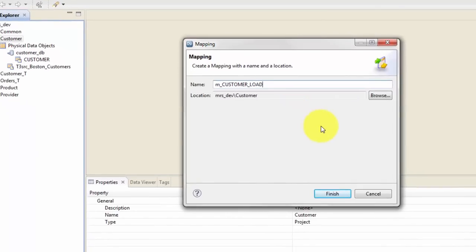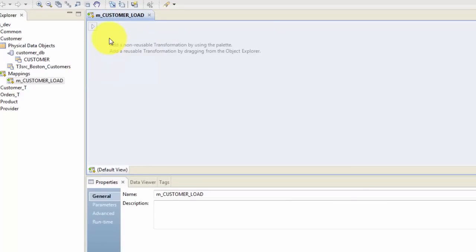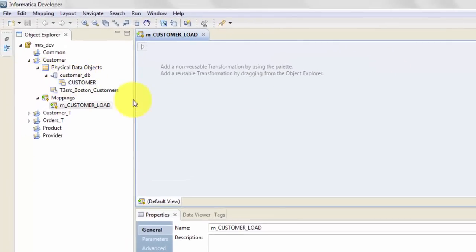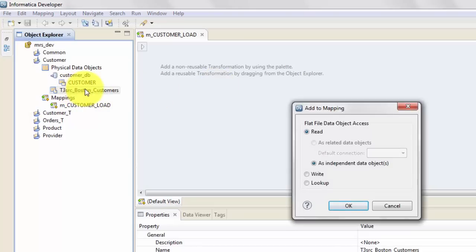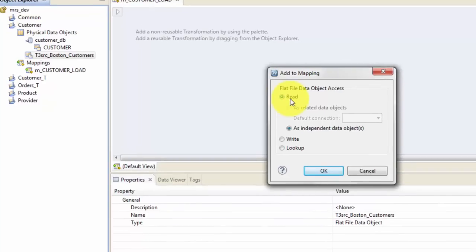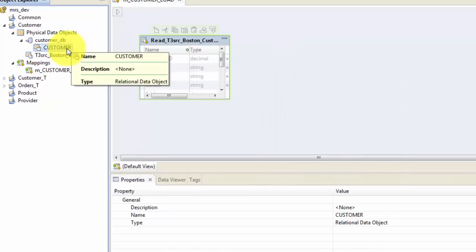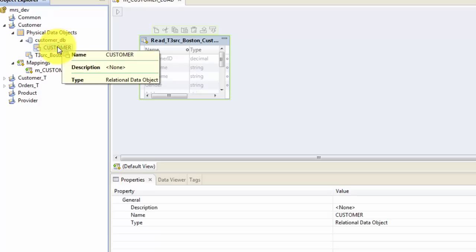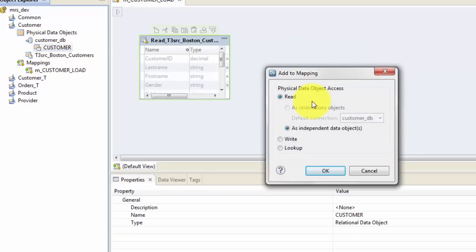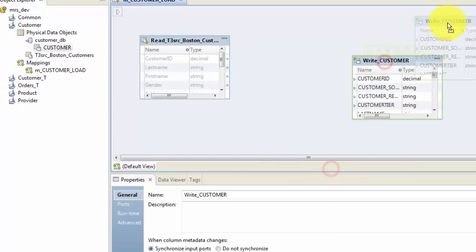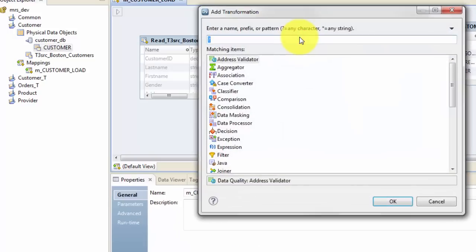Name your mapping in a meaningful way — I have named it M_customer_load, which means I'm going to load the customer data. Always name your mappings and sessions in a descriptive and meaningful way. This is my mapping canvas but there is nothing here yet. I want to drag my physical data objects here — this is my source file and this is a read, meaning it's my source. My target is the Oracle table, so drag and drop it in the middle pane, and this time it's a write — that is my target.